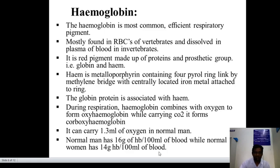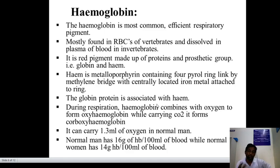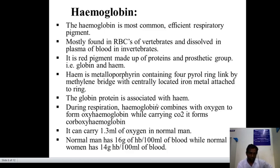Our blood has a red color due to hemoglobin — the red pigment. It contains protein as well as the prosthetic group. Globin is the protein and heme is the prosthetic group. Heme is a metalloporphyrin containing four pyrrole rings linked by methylene bridges with a centrally located iron metal. During respiration, hemoglobin combines with oxygen to form oxyhemoglobin, while carrying carbon dioxide it forms carboxyhemoglobin. It carries 1.3 ml of oxygen.